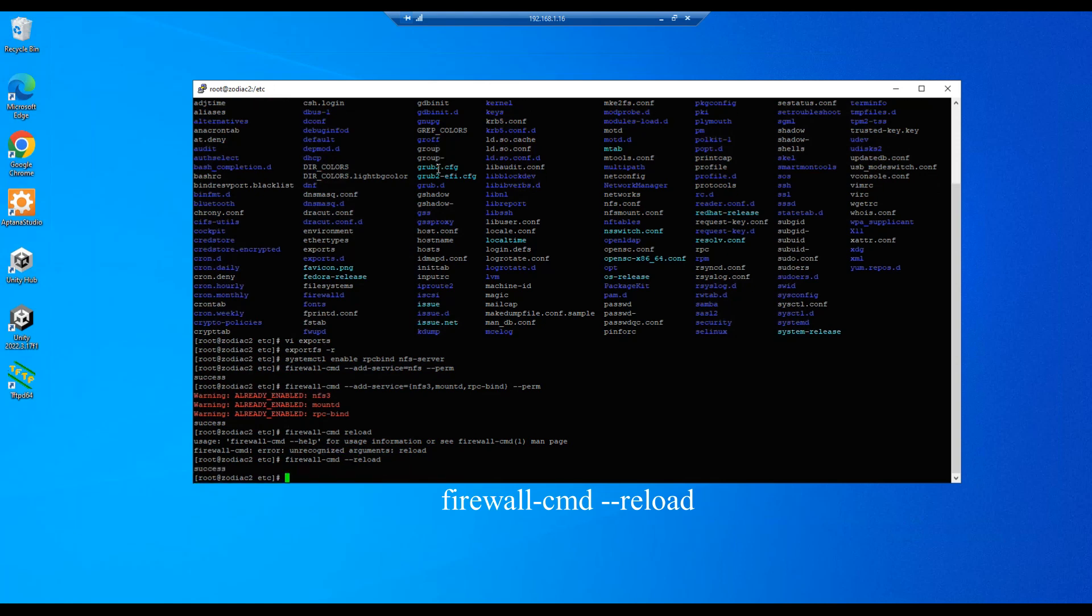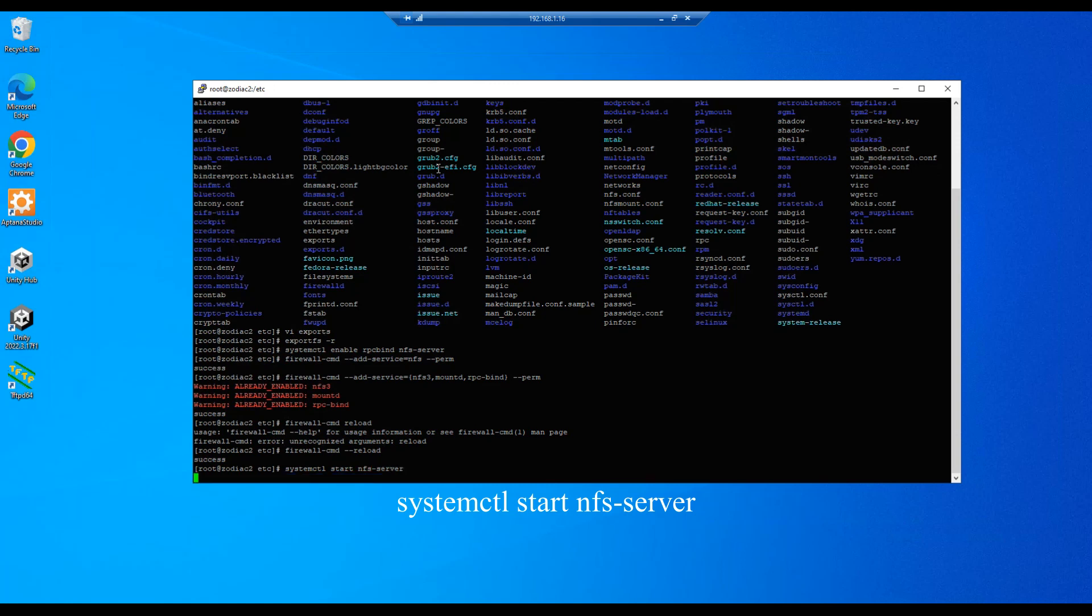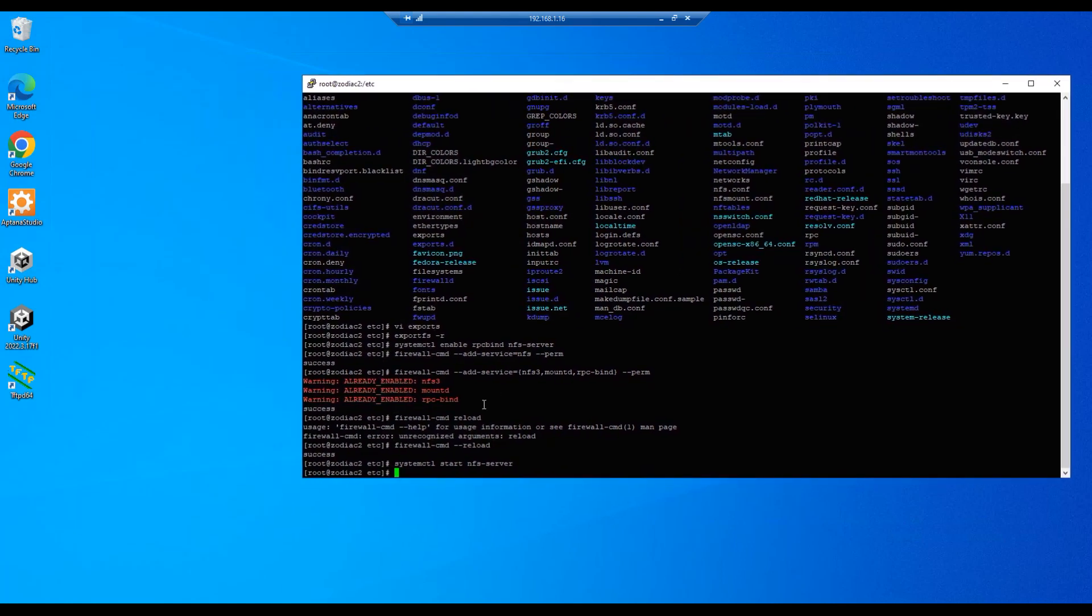Let's do a start the NFS server. NFS-server, enter. All right, so now we have this configured to a point where it's operational or should be operational.